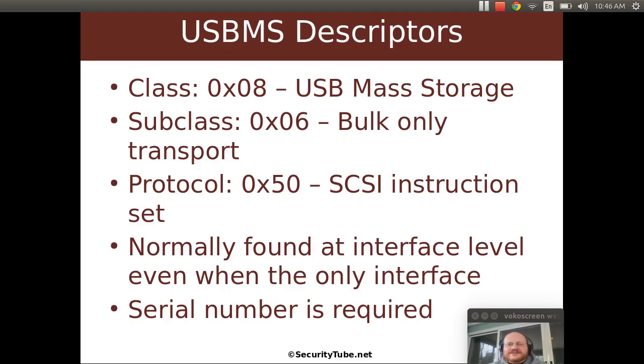Another thing that's slightly different about the mass storage devices is that a serial number is required for a mass storage device. For many other kinds of devices, a serial number is optional, but not in this case.